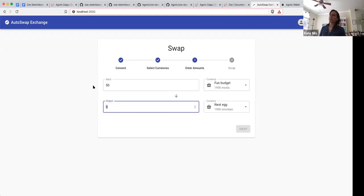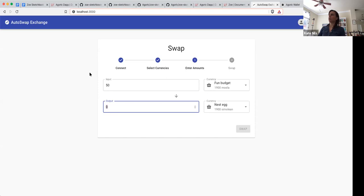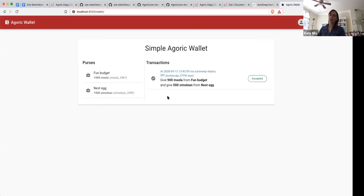The server running this is probably the responsibility of the person who's creating the smart contract, but not necessarily. You would imagine: someone has a business idea, they create the Zoe contract, they create this front end, and make sure that whoever is creating the wallet — which is probably Agoric — is able to interact with that application.